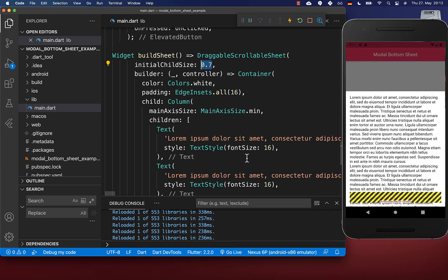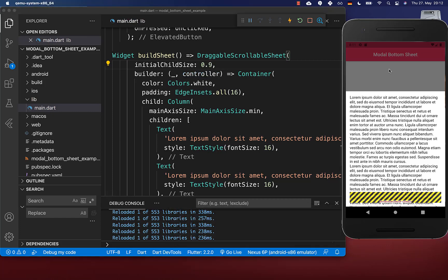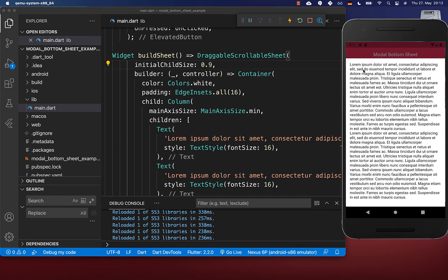Of course, you can put any customizable height inside — for example 90%. Click on hot reload, close your bottom sheet and open it up again, and now our bottom sheet takes here exactly 90% of the height.